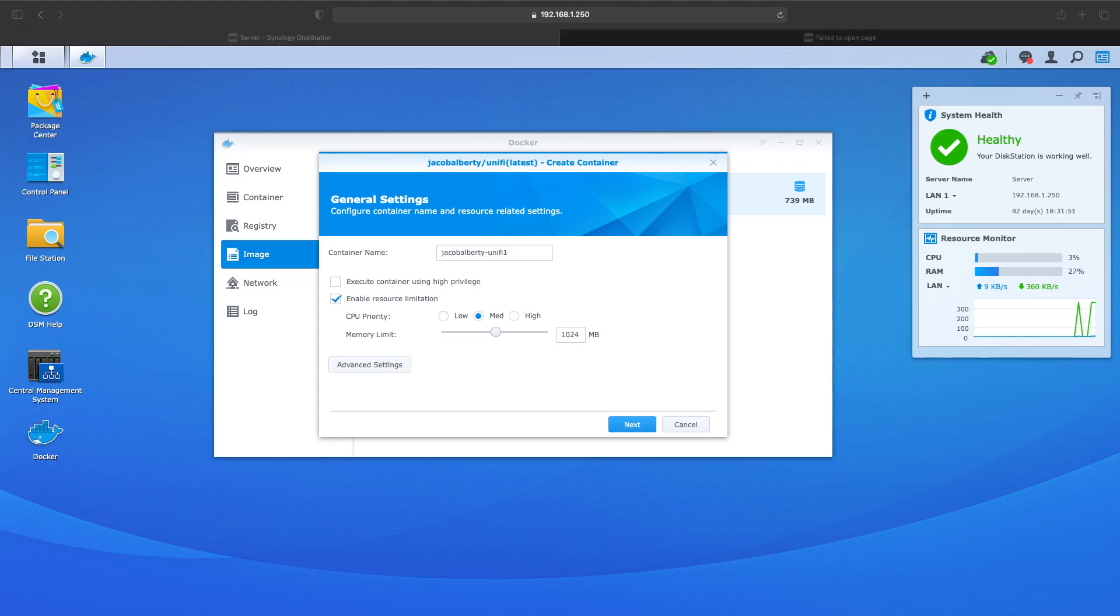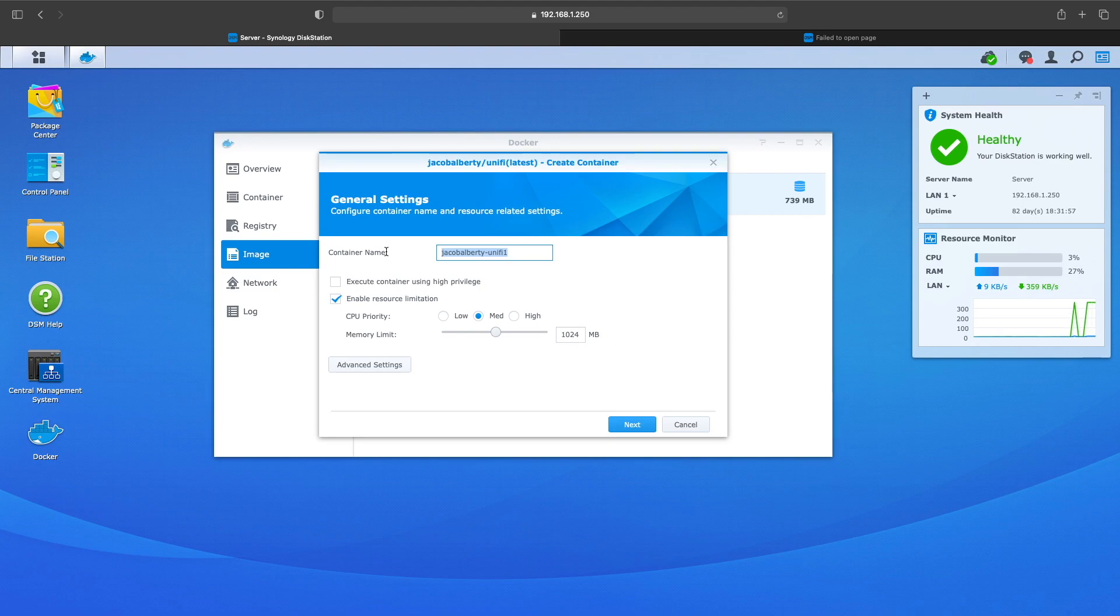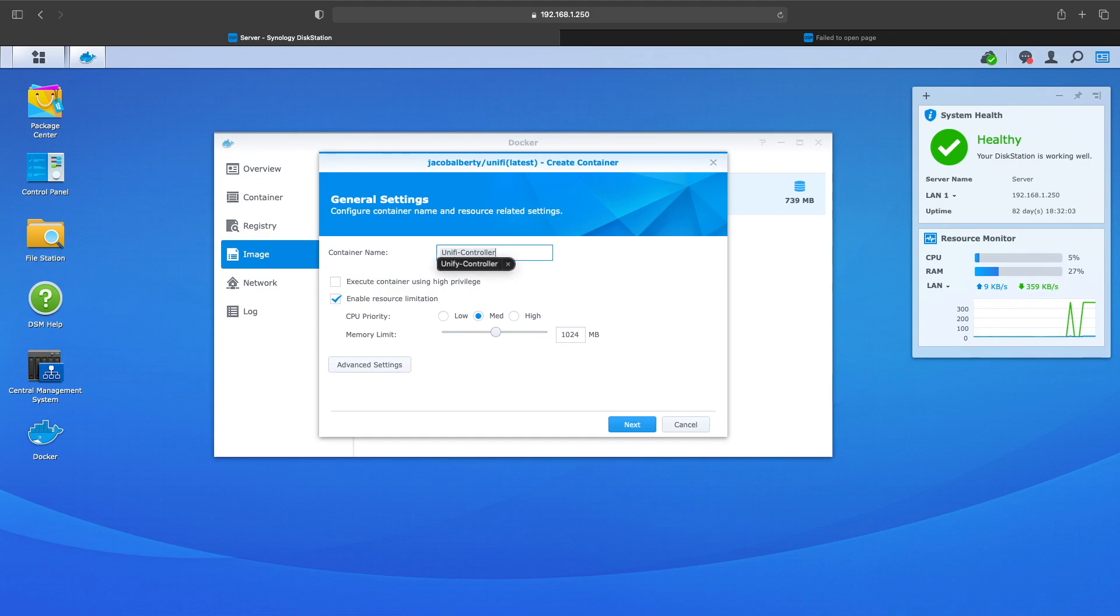So I set it to one gig just so it didn't utilize everything. You want to go ahead and name the container UniFi or UniFi Controller or whatever you want to name it, and then you want to go down and click Advanced Settings.